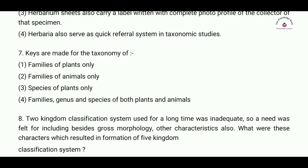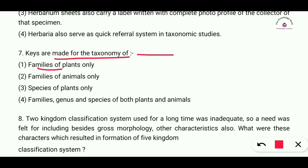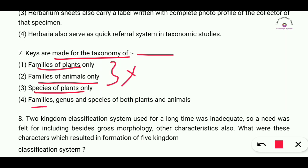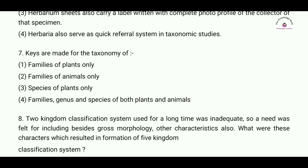Question number seven: keys are made for the taxonomy of — families of plants only, families of animals only, species of plants only, or family, genus and species of both plants and animals? The correct answer is option number four: keys are made for family, genus and species of both plants and animals.